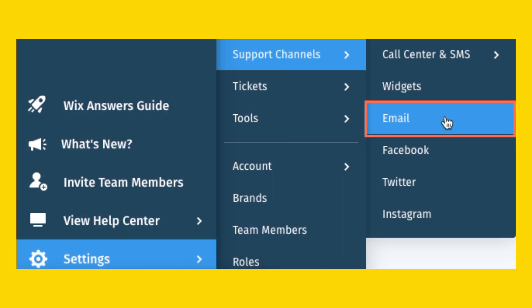Once logged in, find and click on the website you want to set up email forwarding for.